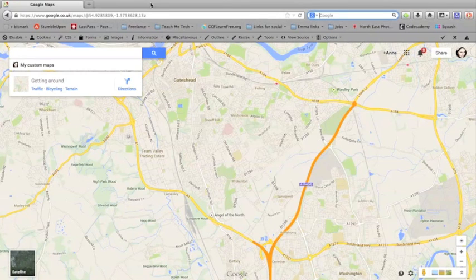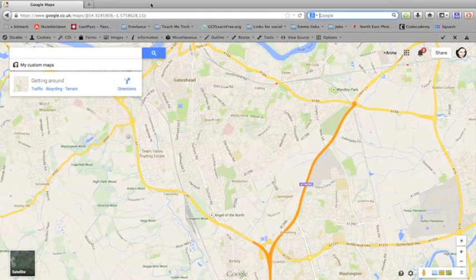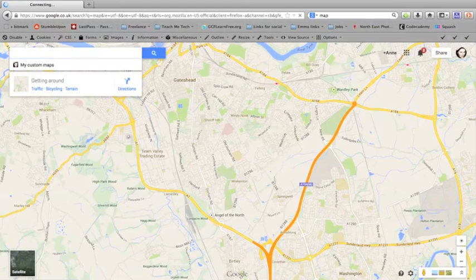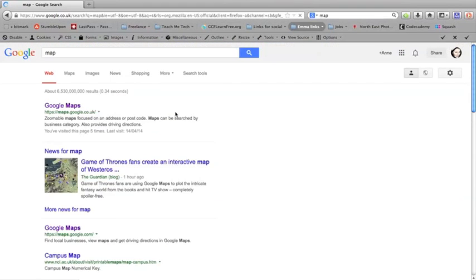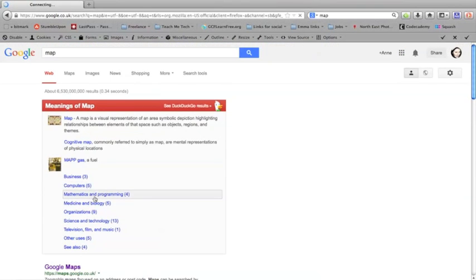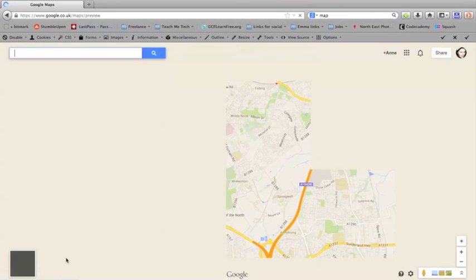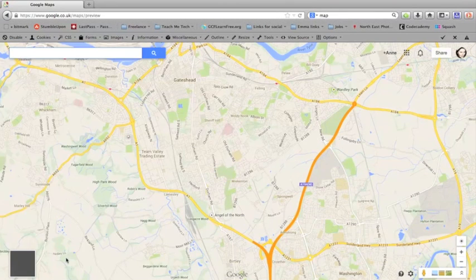Hello, in this tutorial I'm going to show you how you can make your own custom maps using Google Maps. First of all, you just need to go to Google Maps on your internet browser. The easiest thing is just to put maps into a search engine and it will bring up this page here.